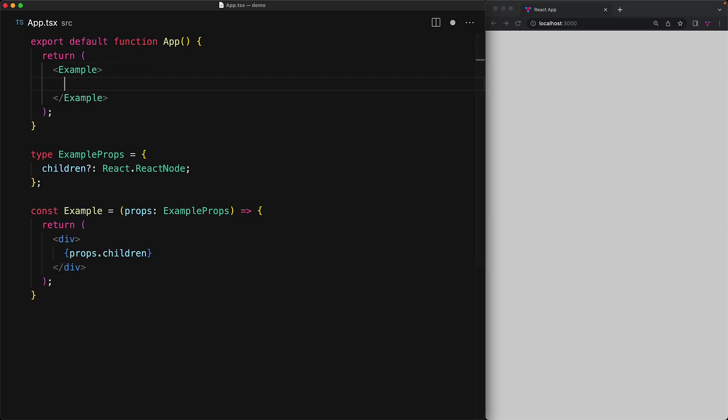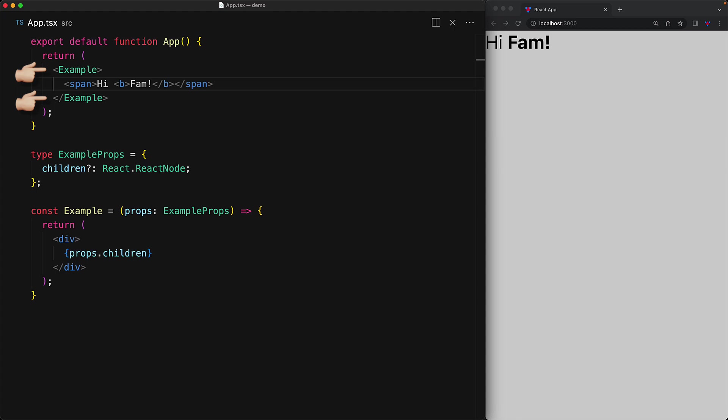This prop has special meaning within React and the way you pass it is by placing it within a pair of opening and closing tags. For example, here we are providing the children prop by placing it between an opening example and a closing example tag. And actually, this is exactly how it is happening within the built-in div component as well.